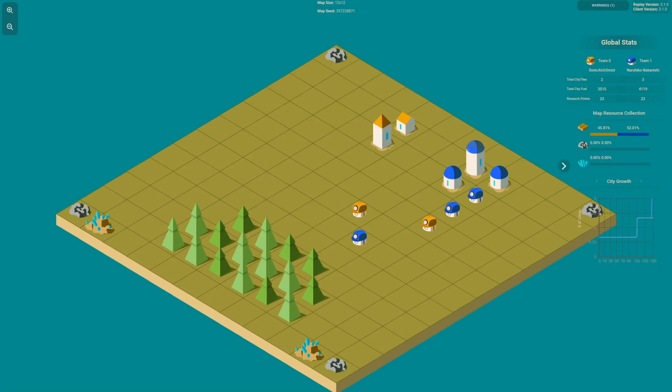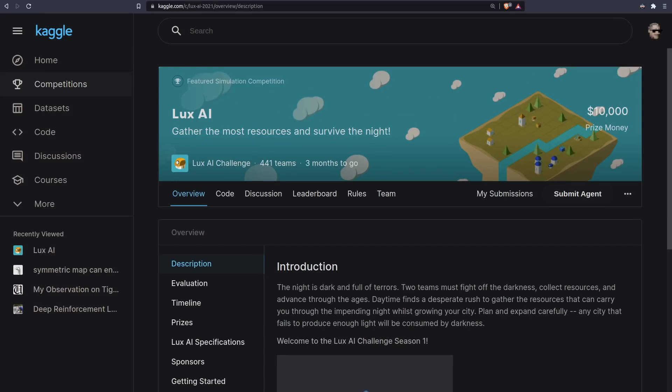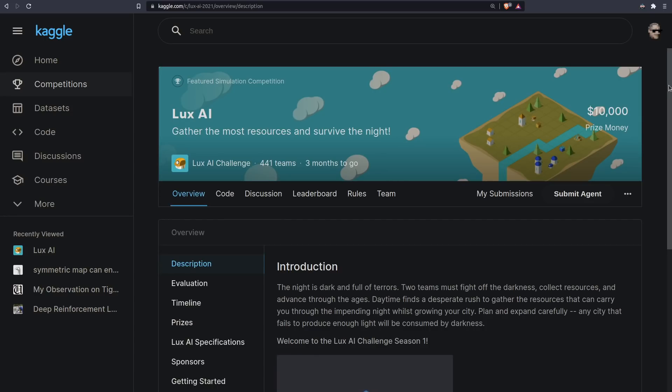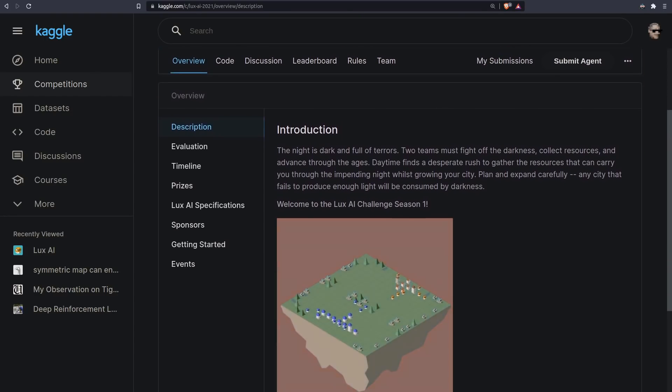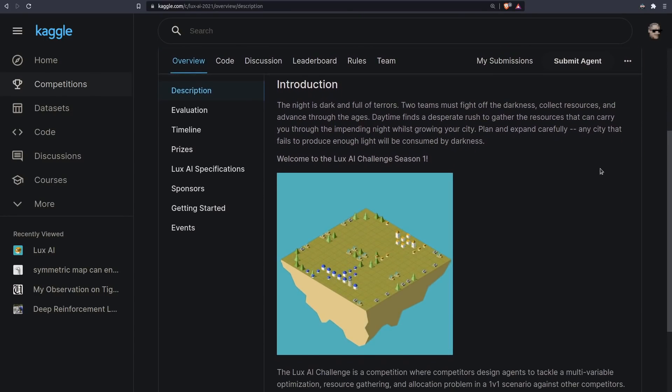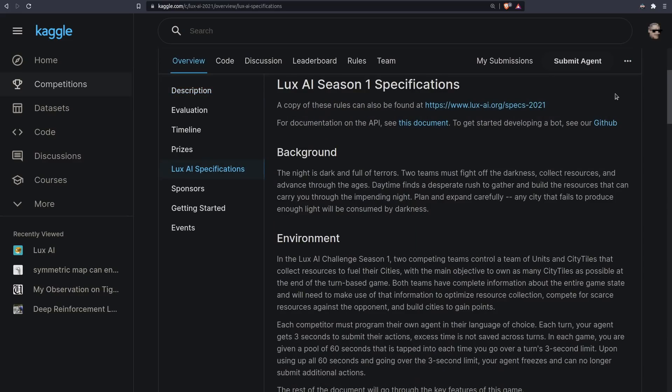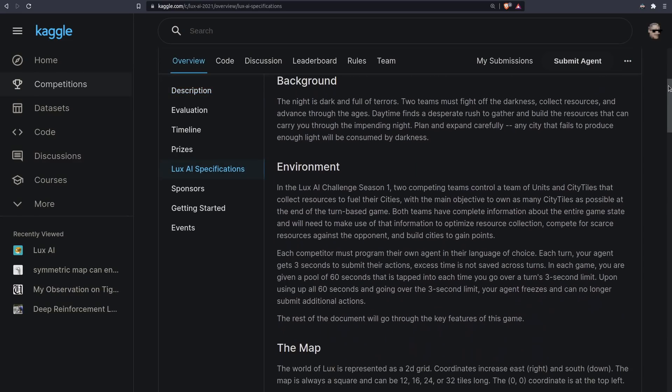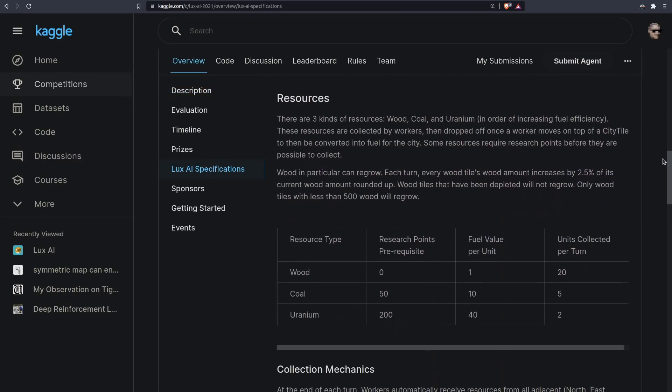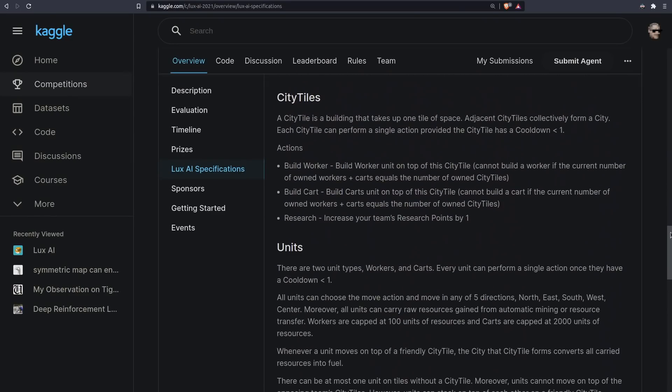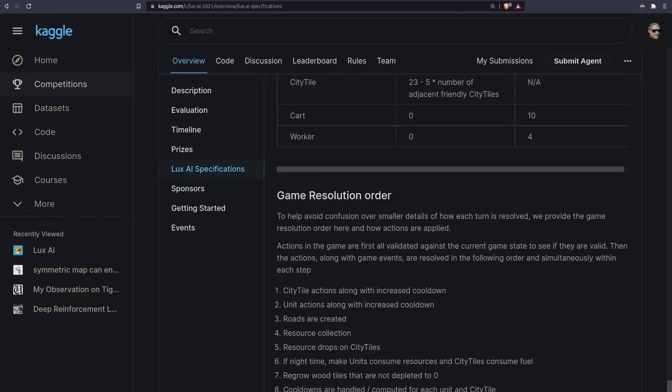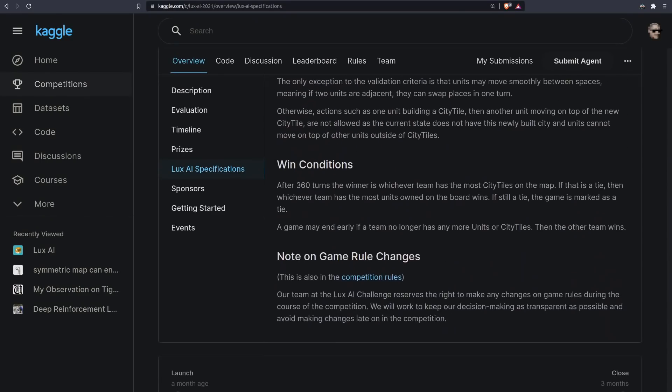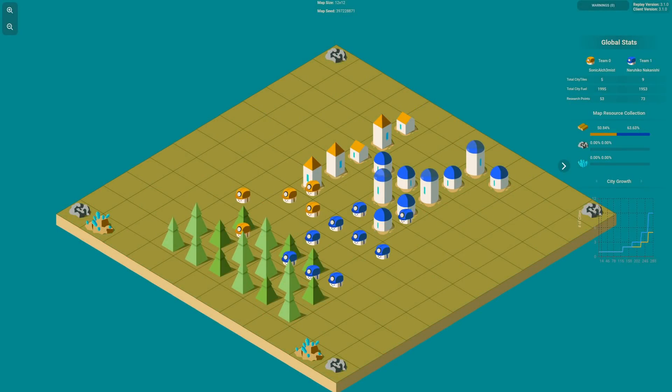Welcome everybody to a Kaggle coding adventure with Lux AI. Lux AI is a currently running Kaggle competition where players face off in a 1v1 challenge to collect resources and end the game with the largest cities. There are lots of details to the game, but I find with competitions like this it's usually best to just try to make something basic and then build from there.